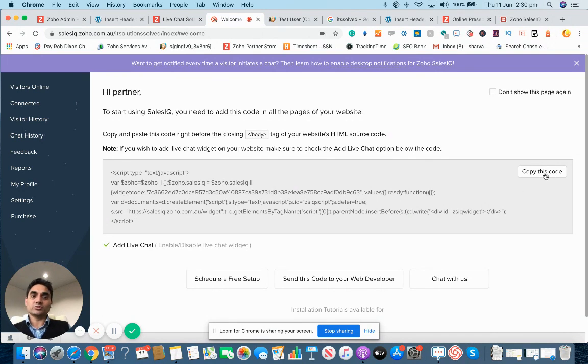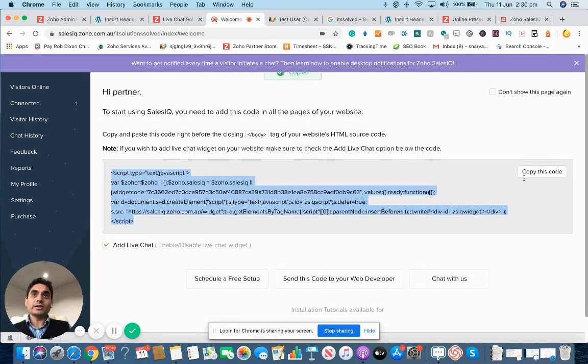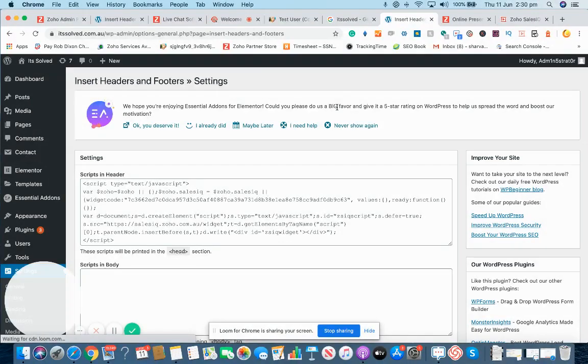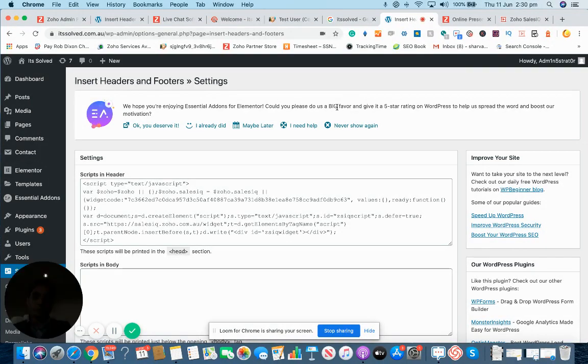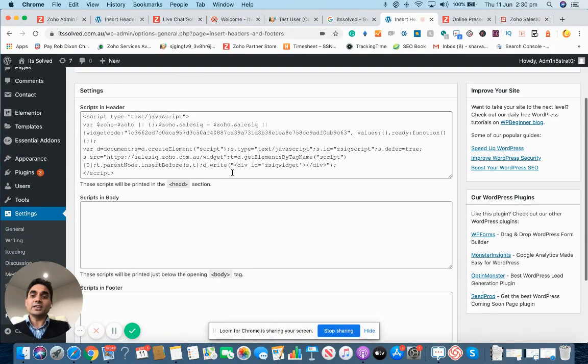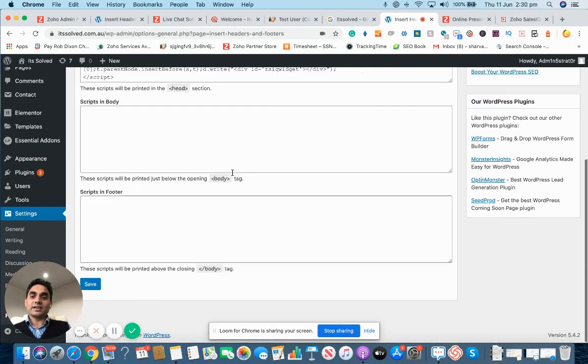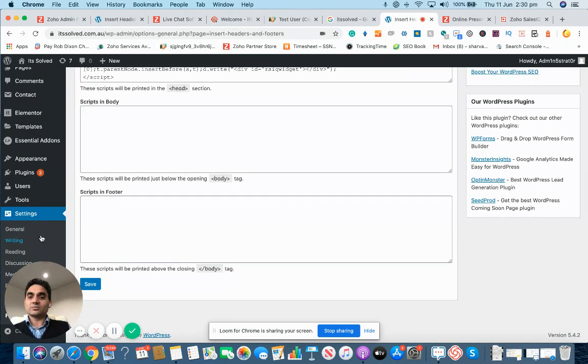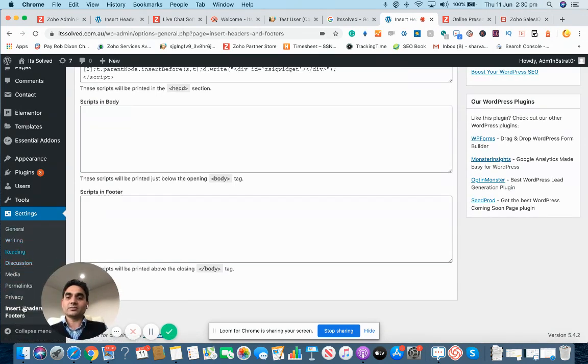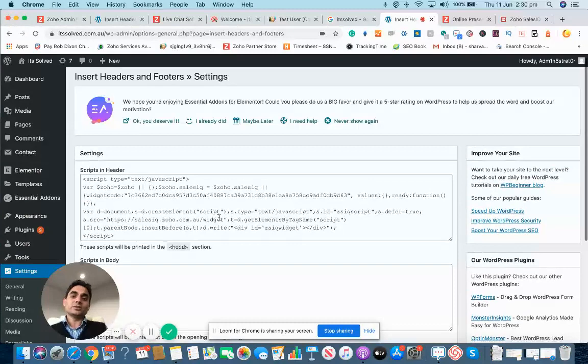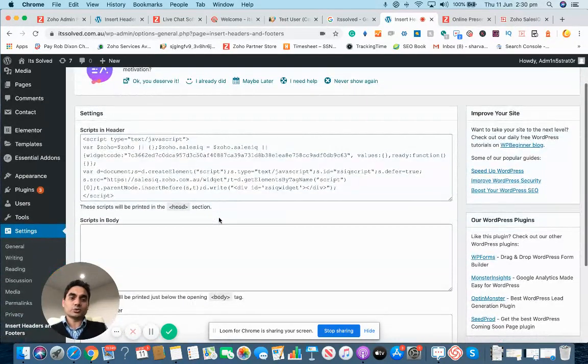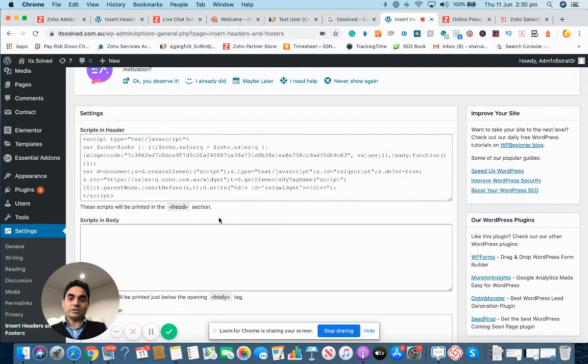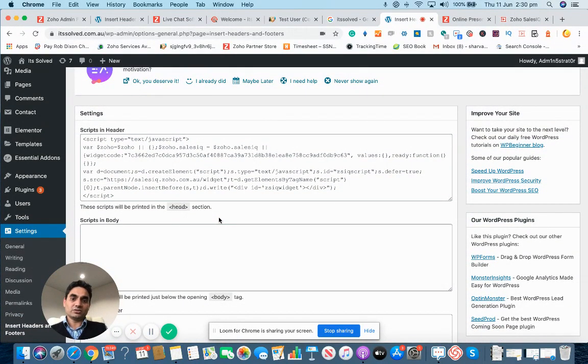What do you do with this code? You can click on this button to copy this code and all you have to do is go in your website. If you have a WordPress website, you can have some sort of a link here which says insert headers and footers. You need to insert this code into the header of your page or your website.